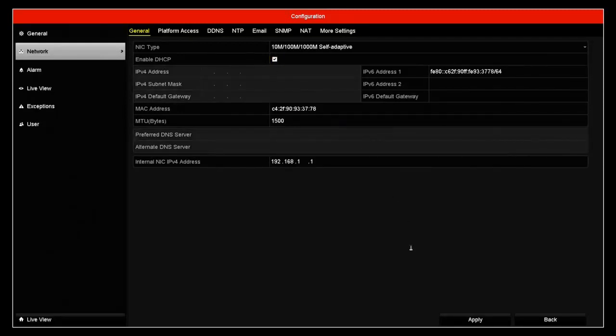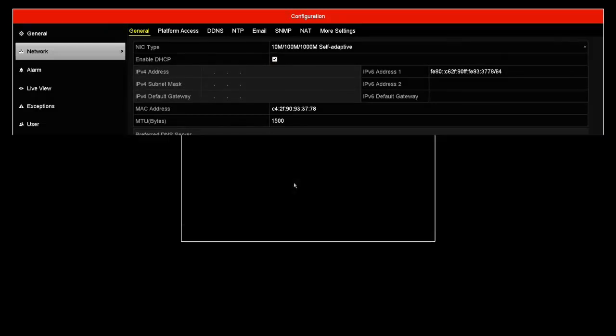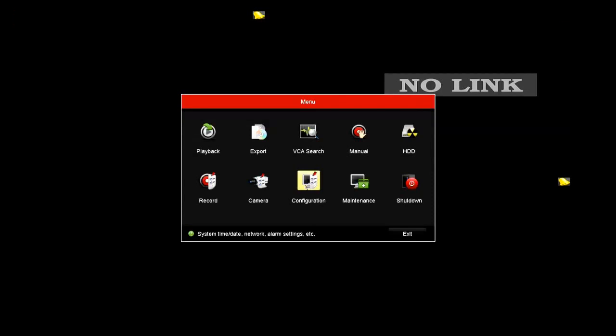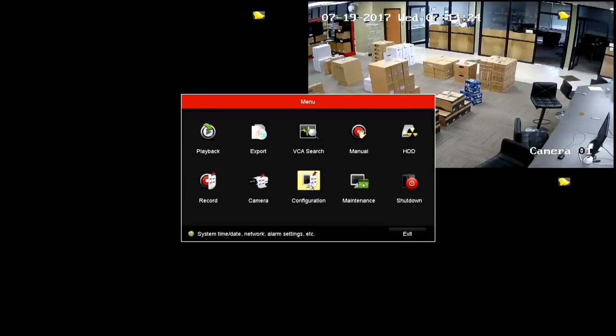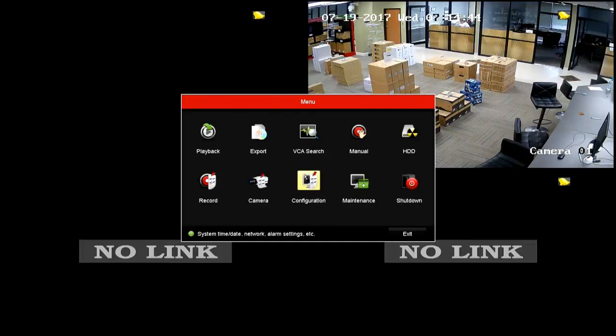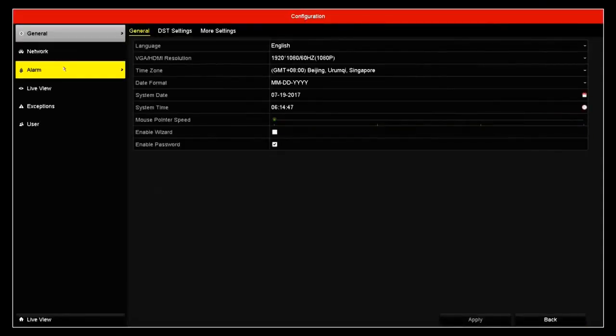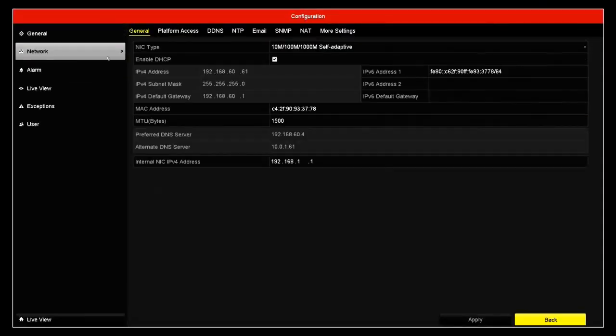So we'll go ahead and enable it, click apply, then get out, and right away your camera in the network that you have assigned will come up. But if you go back to the configuration network, you'll see the new IP address.